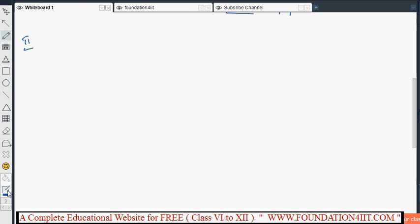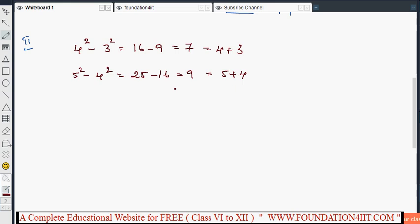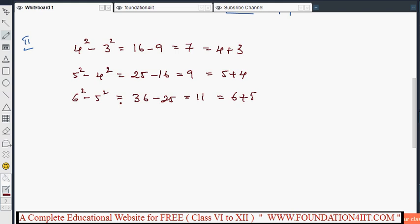The second pattern: observe that 4 squared minus 3 squared equals 16 minus 9 equals 7, and 7 is simply 4 plus 3. Then 5 squared minus 4 squared equals 25 minus 16 equals 9, which is 5 plus 4. Similarly, 6 squared minus 5 squared equals 36 minus 25 equals 11, which is 6 plus 5.